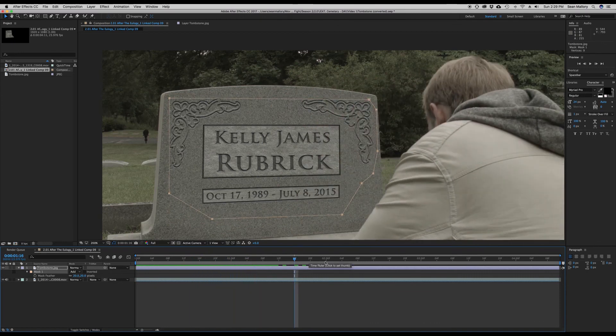So that was basically the first visual effect that we did for season two. Like I said, I'm going to be coming out with more of these videos, so hopefully you guys like them — let me know in the comments, and I'll talk to you guys later.